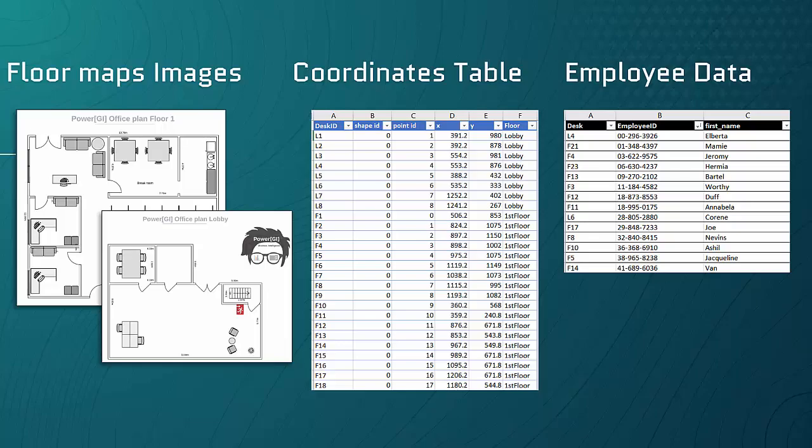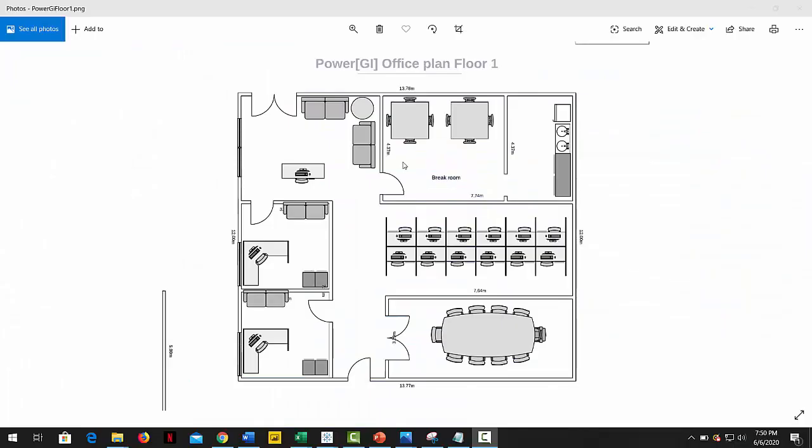All right let's get to it. First, in order to map each data point to a specific part of the office map, we are going to create a set of x and y coordinates using a drawing tool.